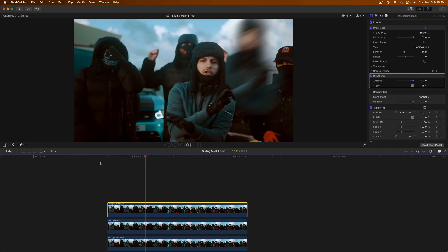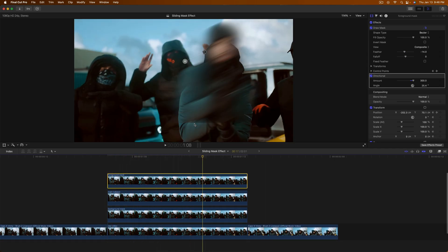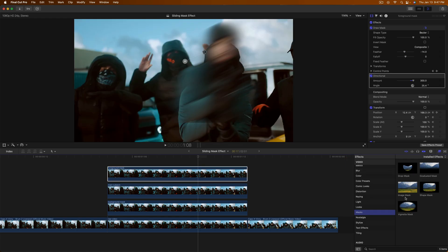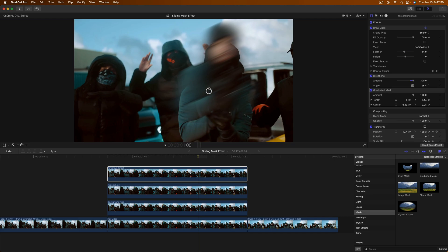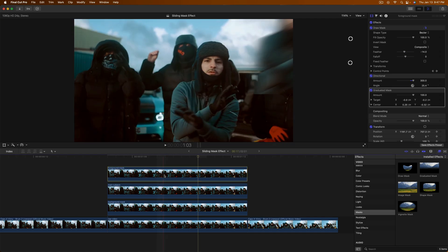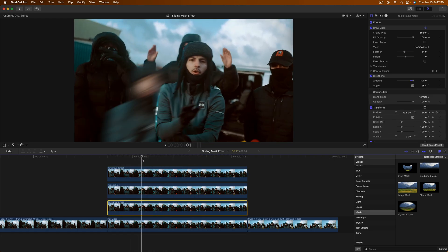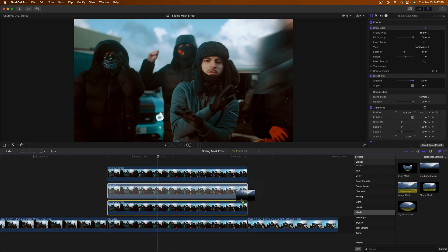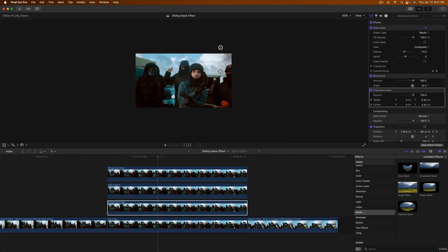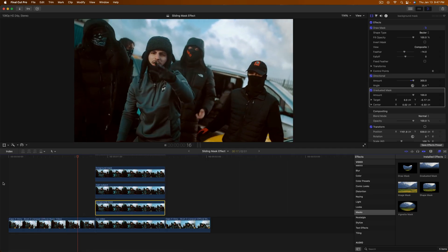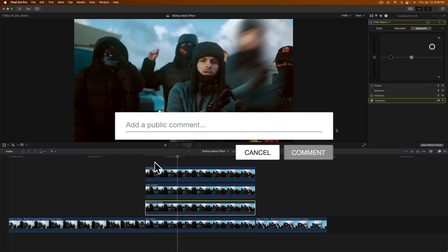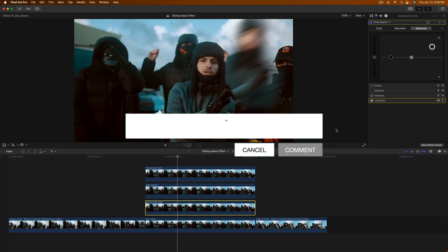Push play — very cool, and the viewer won't be able to tell unless they pause the video. To hide the bottom edge, go to Effects, Masks, and add a Graduated Mask to the Foreground Mask, moving it to cover the bottom edge. Do the same for the Background Mask — drag the Graduated Mask on there and pull it down. Now push play and you have a super smooth, clean sliding mask effect. That'll be it for this video — if you enjoyed, comment below and I'll catch you in the next one!